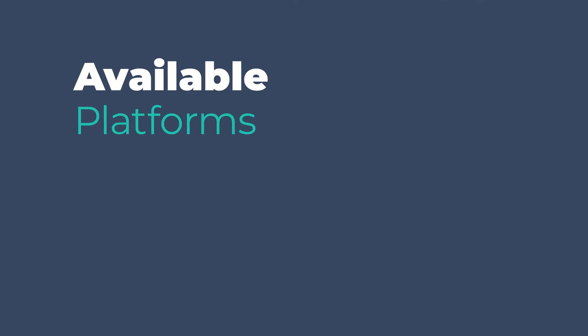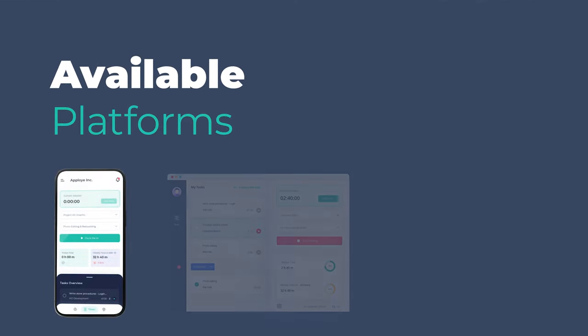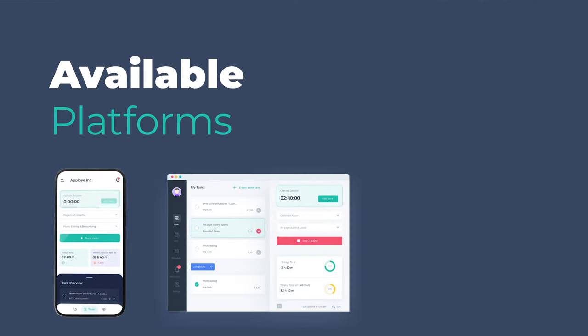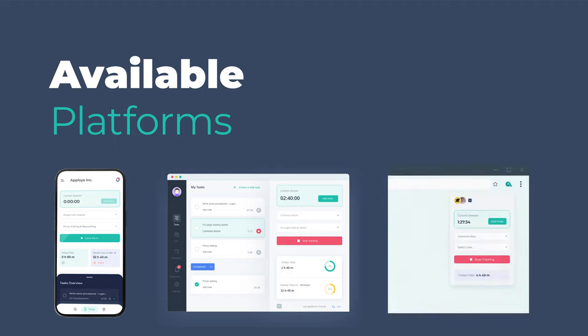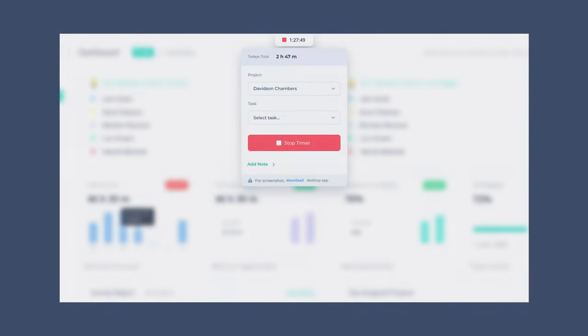AppLoyee comes with mobile app, desktop app, and browser extension. Time can also be tracked from the web app. In this section of the video, we will be discussing the available platforms and how to use them.